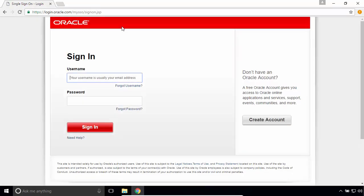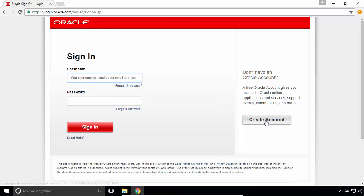If you don't have an Oracle account, you can create a new one for free. Click on create account and fill out your personal details. Once you have registered, sign in.